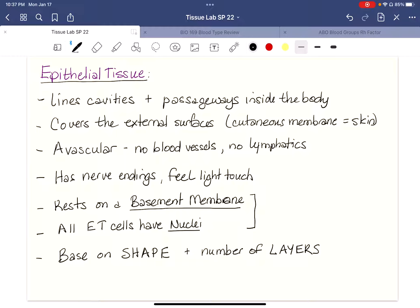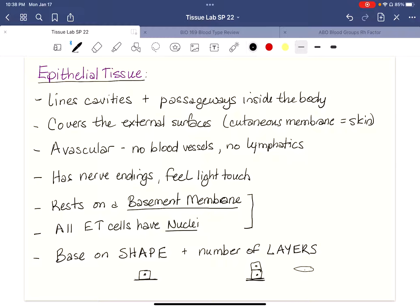For instance, the shape might be cuboidal and there might be two layers of cuboidal cells stacked on top of each other — a single cuboidal cell sitting on a basement membrane, or two. We might also have a flat-looking cell, and then add other flat-looking cells on top, changing the number of layers from one to many. There are specific names for all of those combinations.